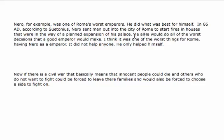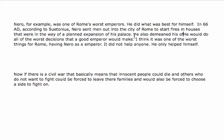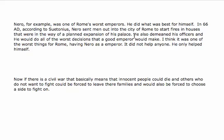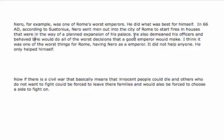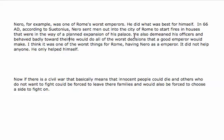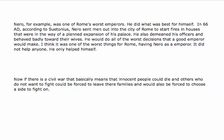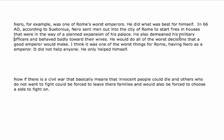He also demeaned his officers and behaved badly toward their wives — and we can even say specifically his military officers. He would make all the worst decisions that a good emperor would make. It was one of the worst things for Rome having Nero as emperor. It did not help anyone; he only helped himself. And the result is that you have a much stronger paragraph that supports your main idea.